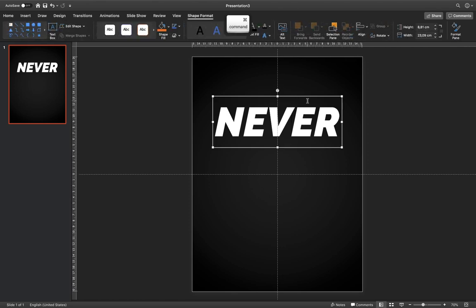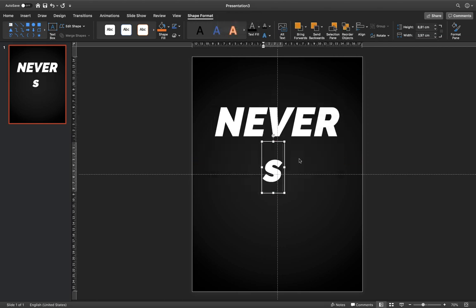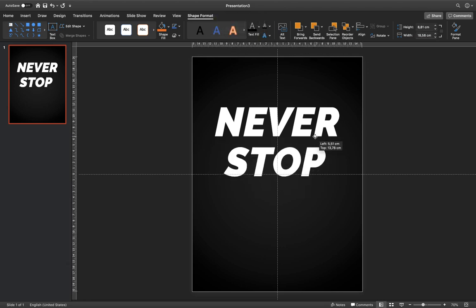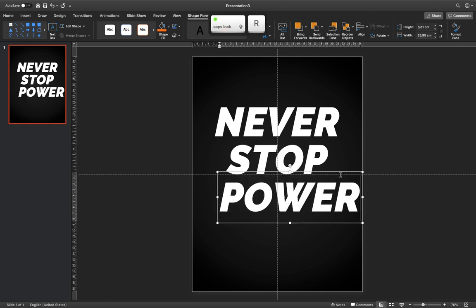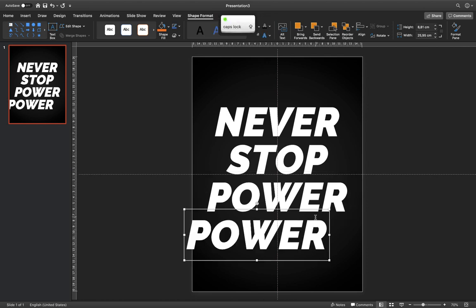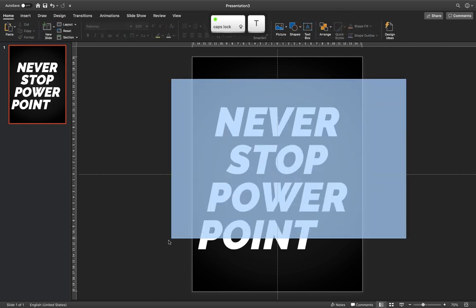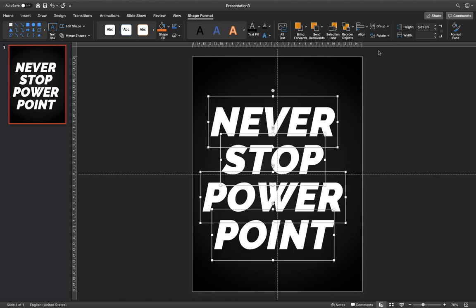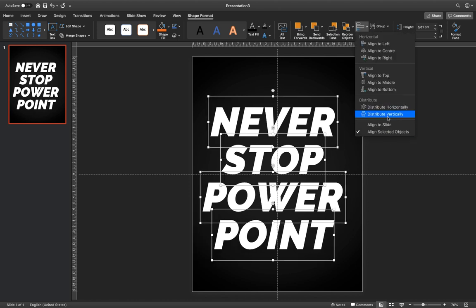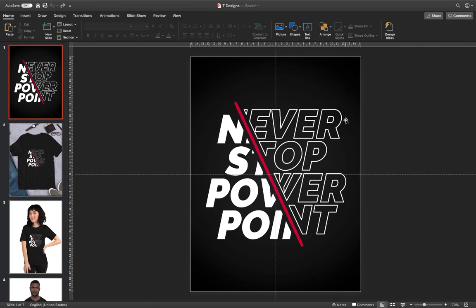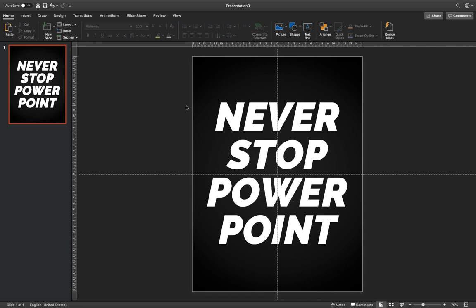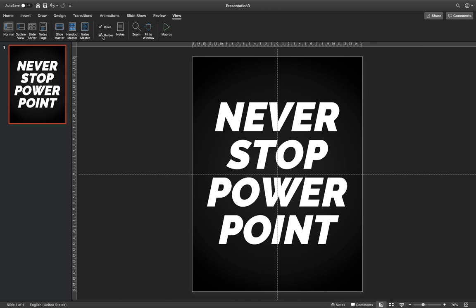Select this text box and hit Command-D or Control-D to duplicate it. Type 'STOP' with capital letters and move it close to the first word. Duplicate it again and type 'POWERPOINT.' Make sure all of these words are aligned to the center and have equal vertical spacing. The positioning of the words can be moved slightly left and right — it doesn't have to be completely identical. We can deactivate the guides.